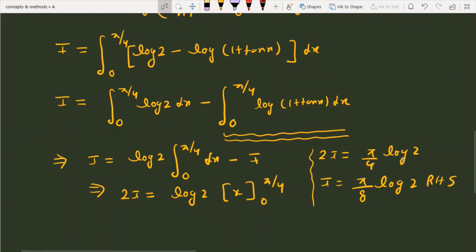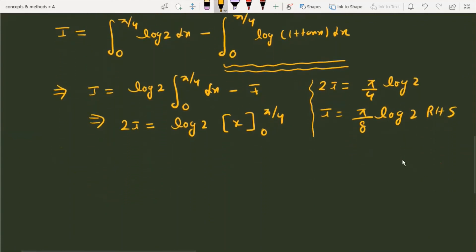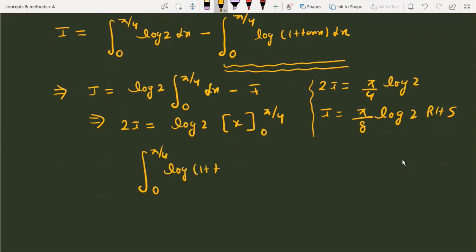So the final result is: ∫₀^(π/4) log(1 + tan x) dx = π/8 · log 2.